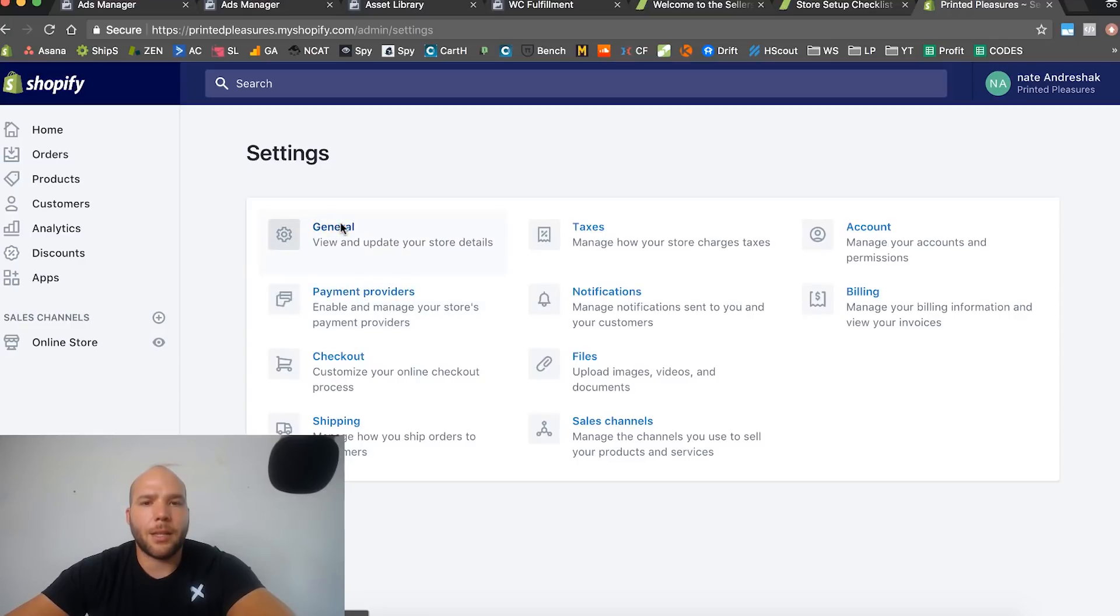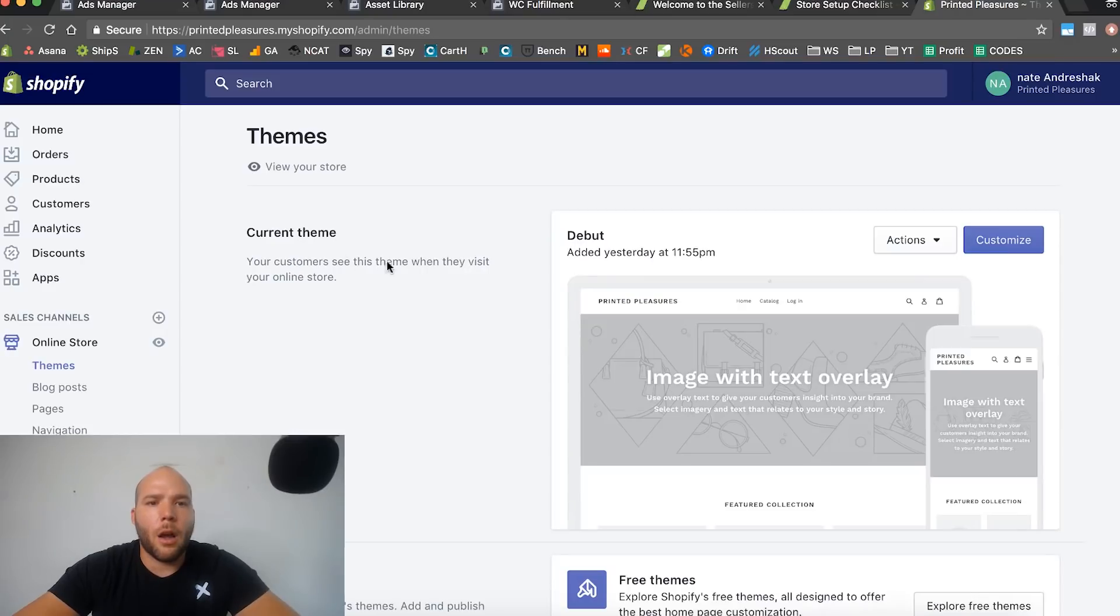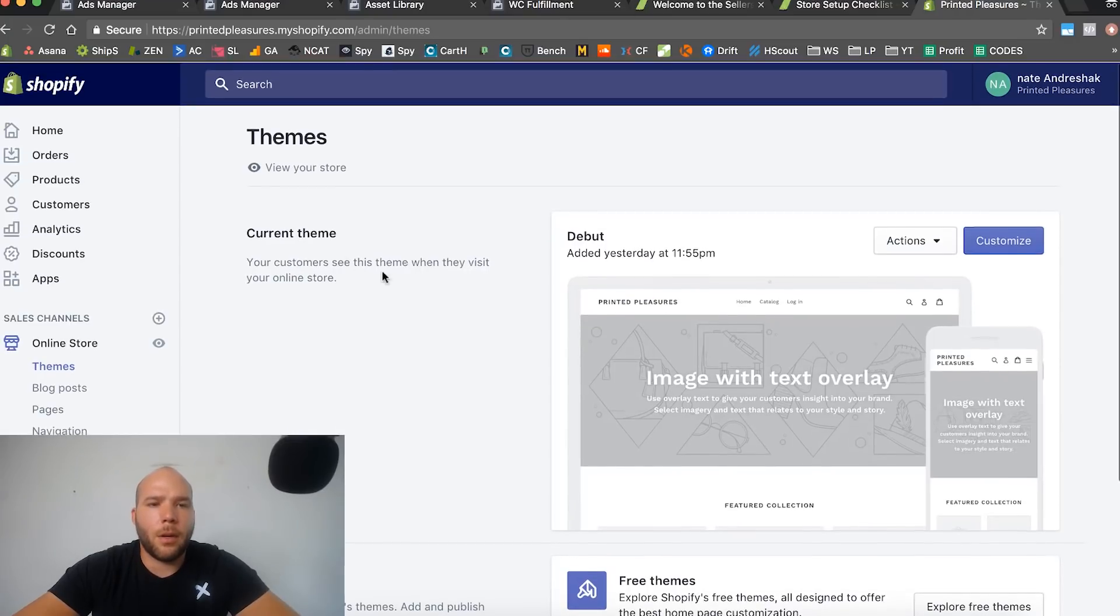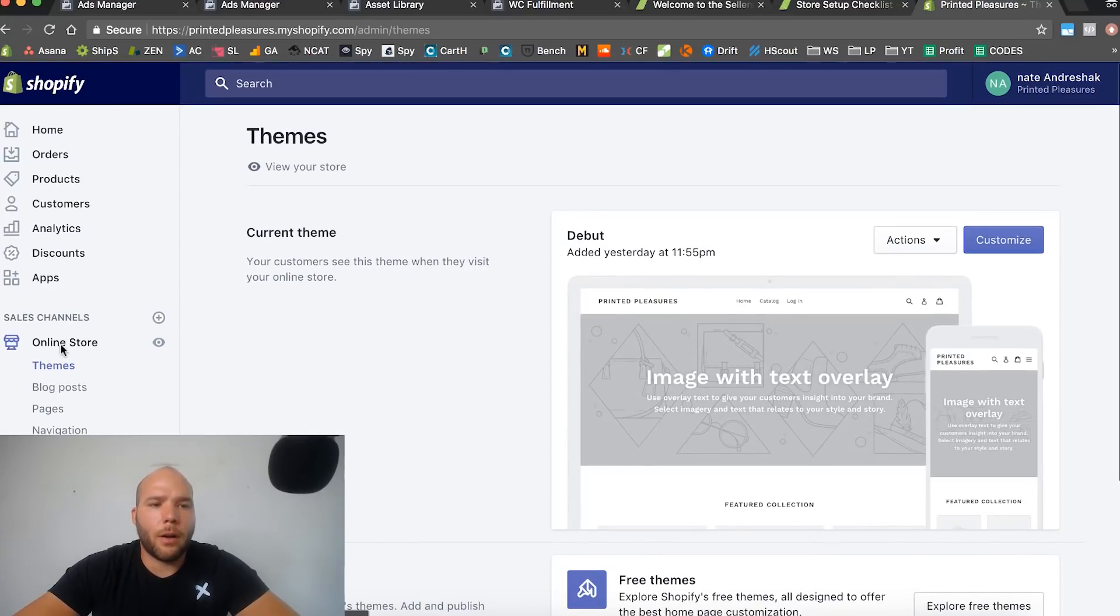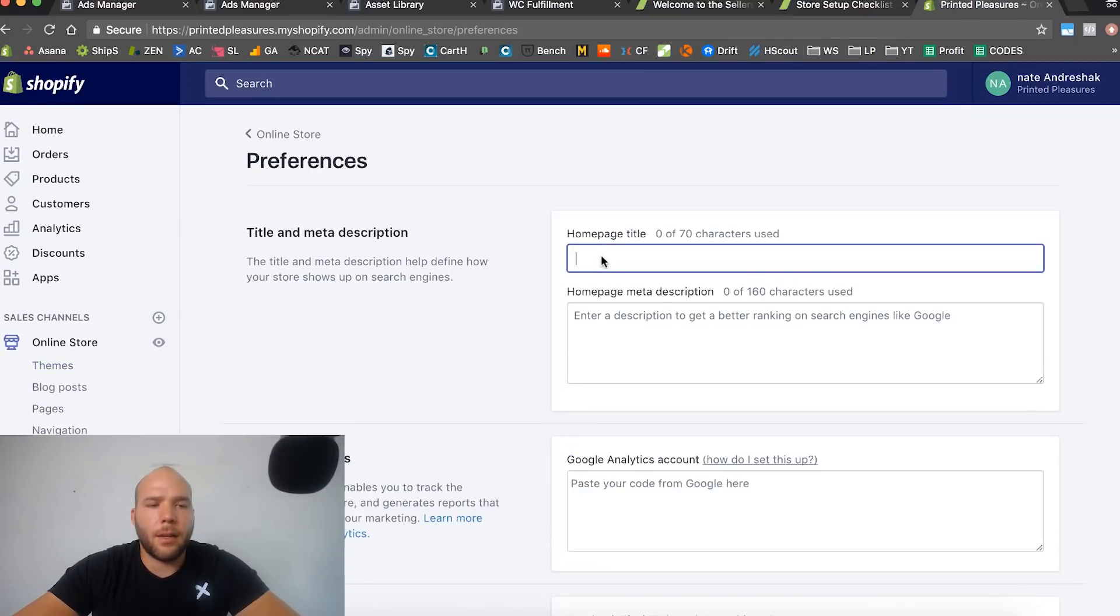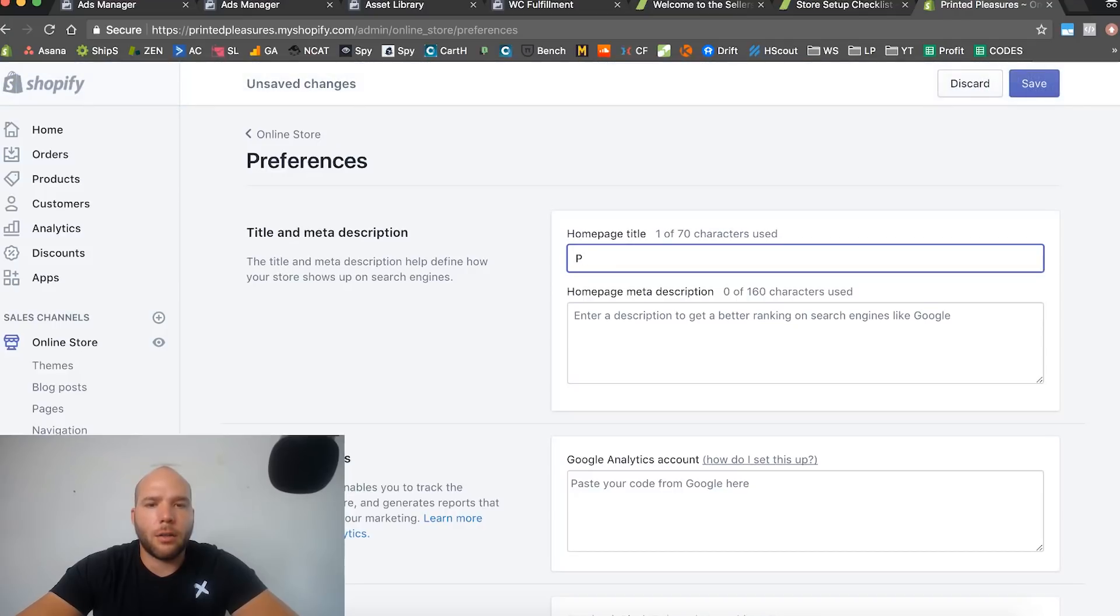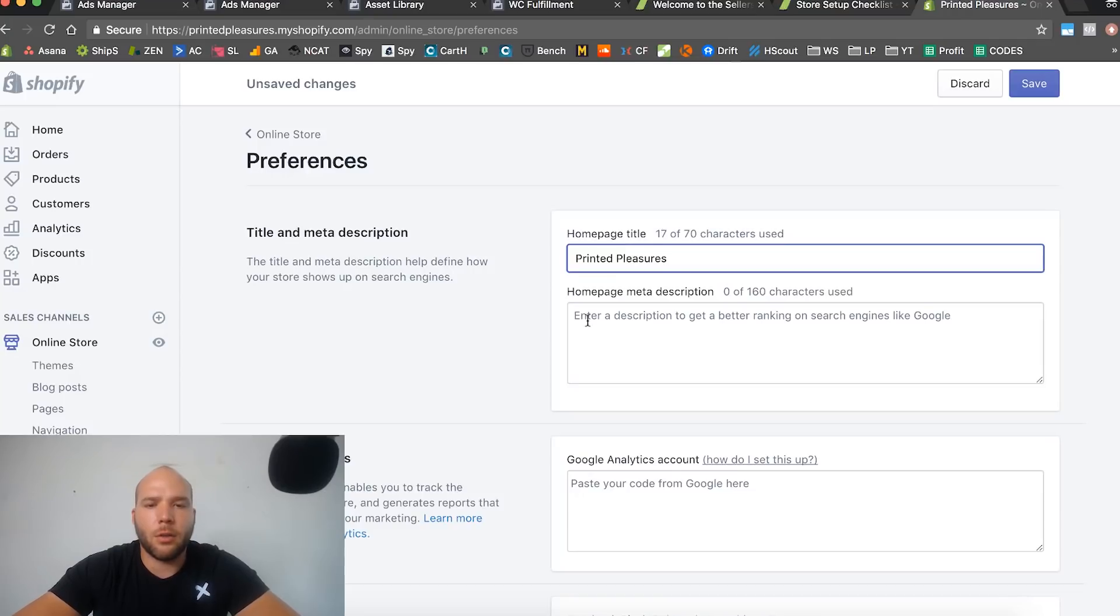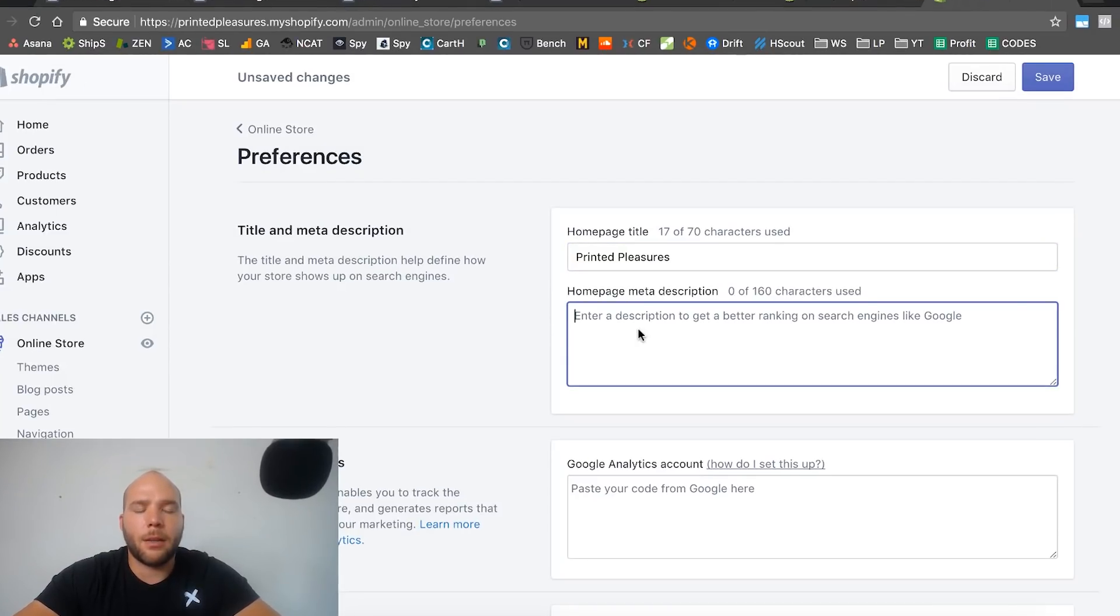The last thing we got to do is we got to take the password off the store. We are where it says online store, and then we're going to go down to preferences. We can go ahead and set the title to our brand name of the store, which I'm going to set up to be Printed Pleasures. You can call the store whatever you want. And you can say a meta description - awesome t-shirt designs with a twist.